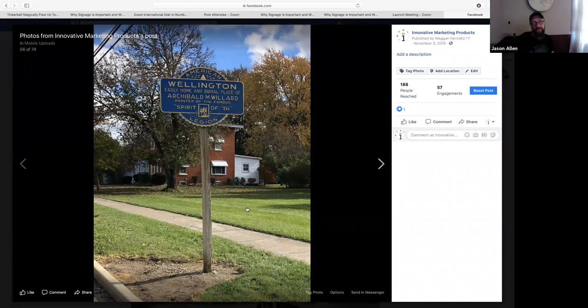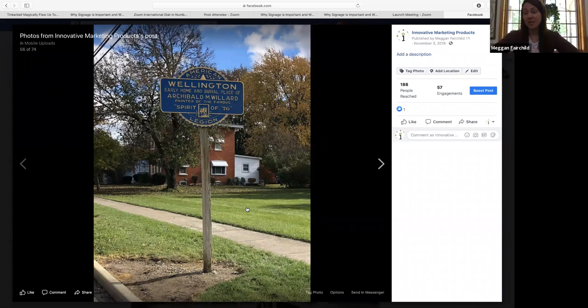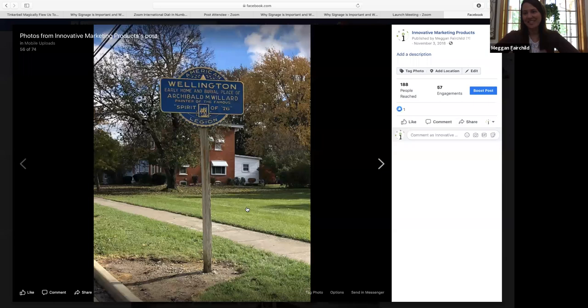And you can't have neon signs in historic areas. Absolutely. No neon signs in the historic areas.